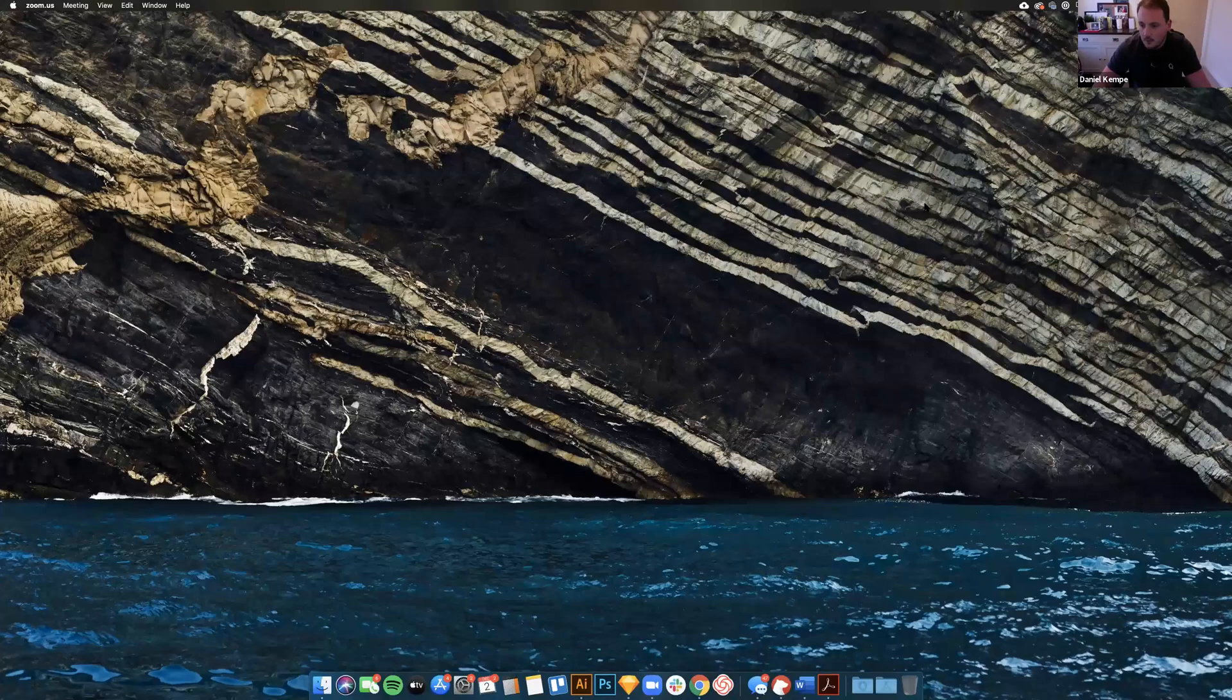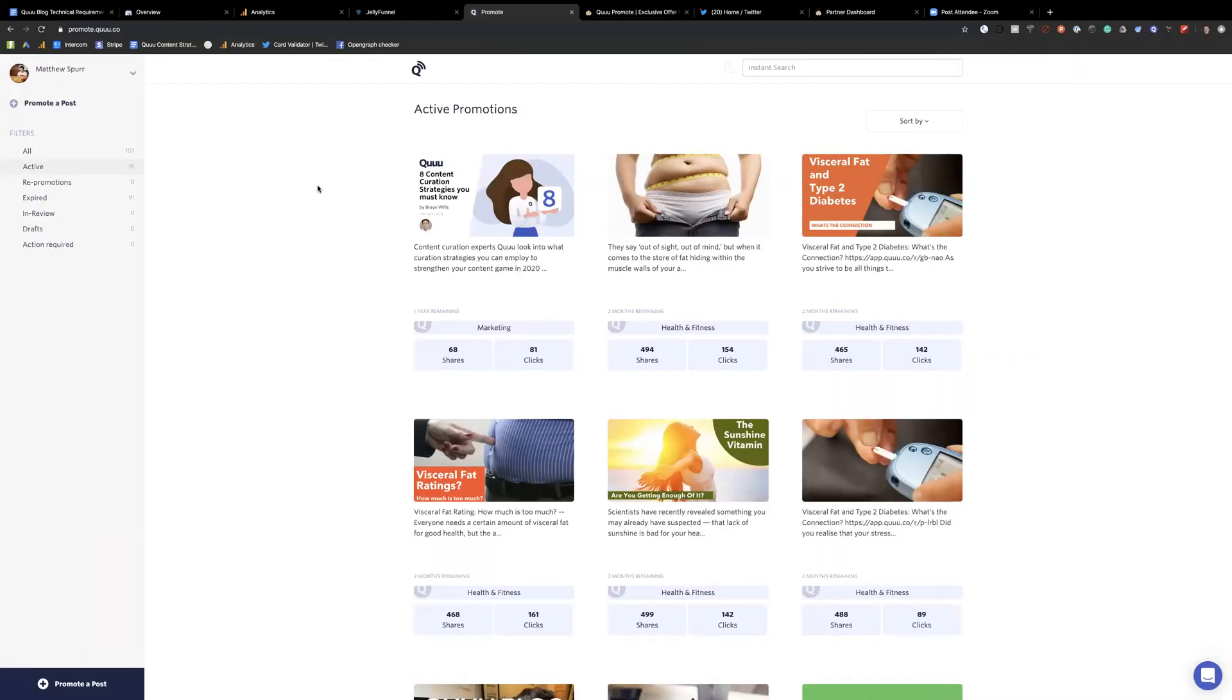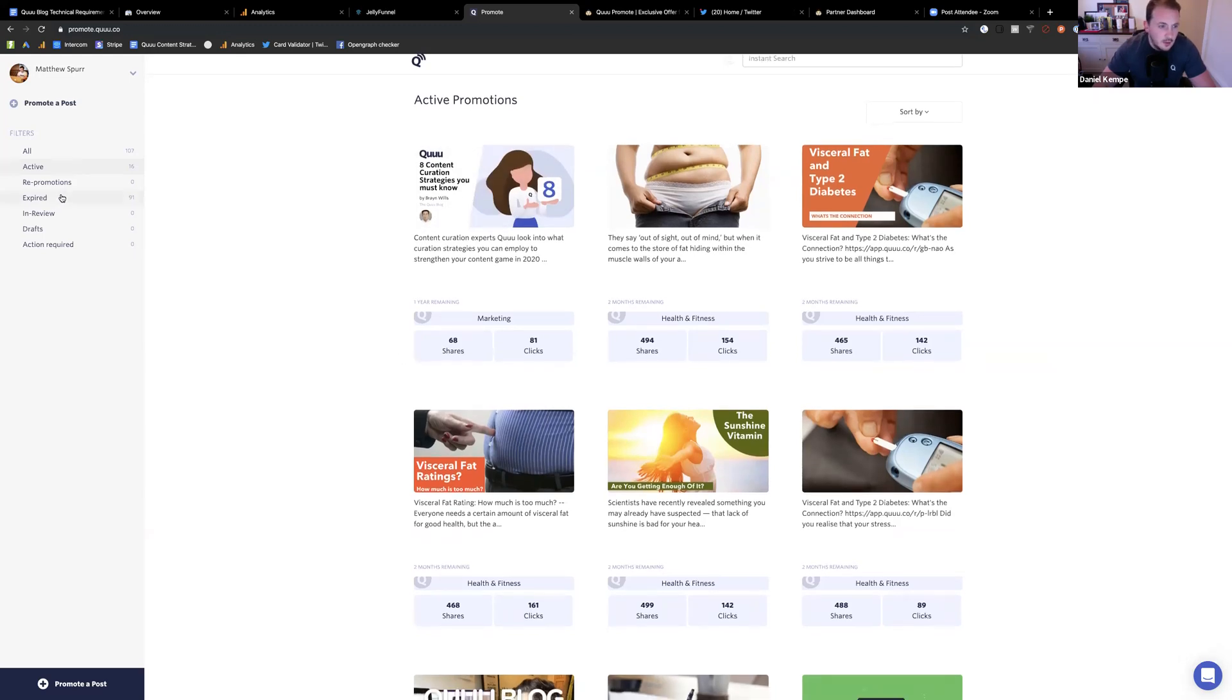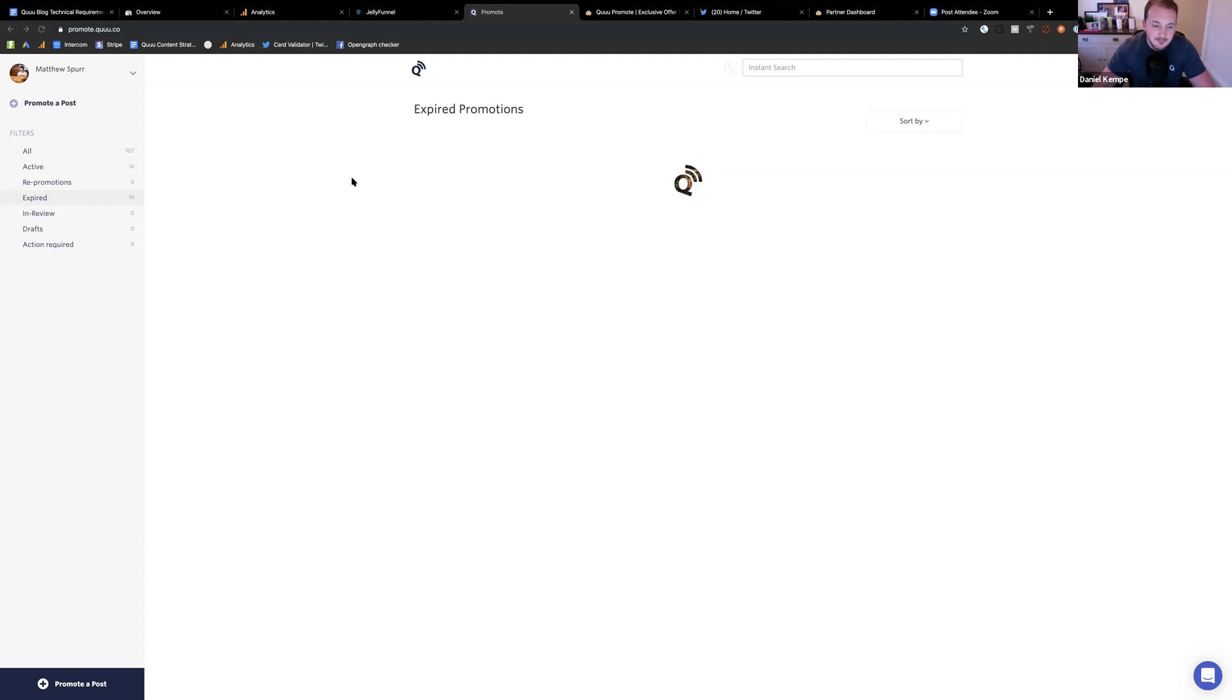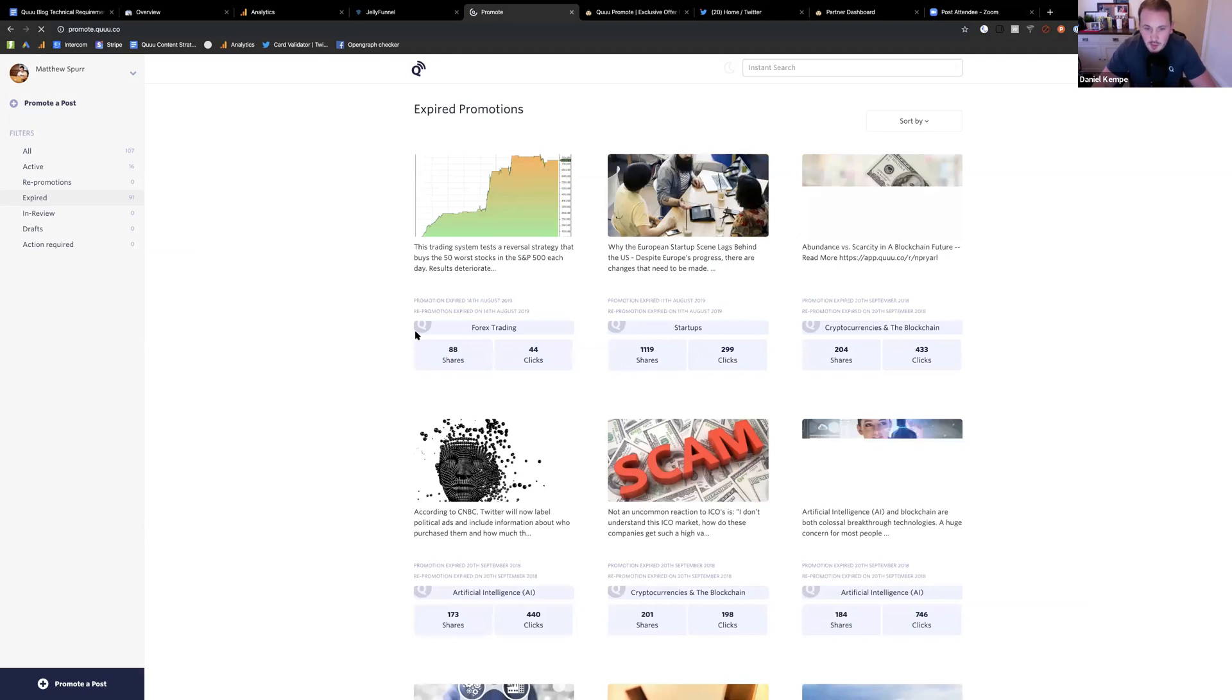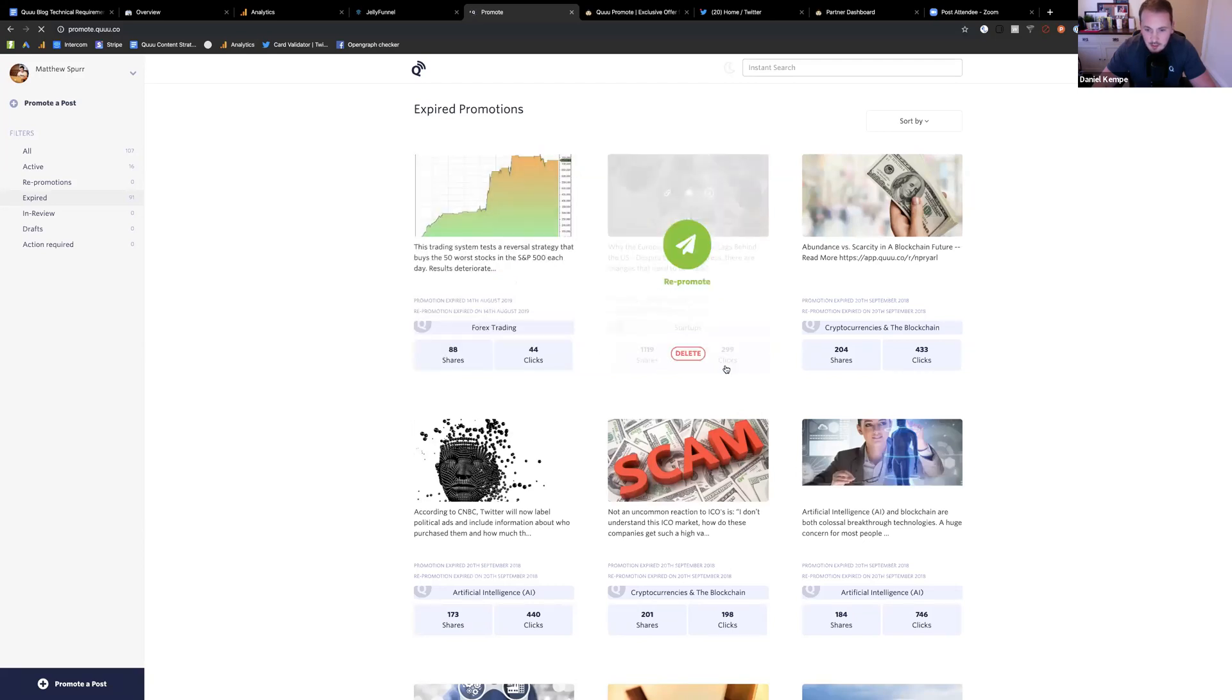Awesome. All right. So hopefully you can see my dashboard now. Looking good. So I've logged into my QPromote dashboard, and you can see here my active promotions. So these are all the pieces of content I've got actively promoted in QPromote at this time. You can also see the number of shares and clicks that it has at the moment. And I will click over here, and you can see my expired promotions.